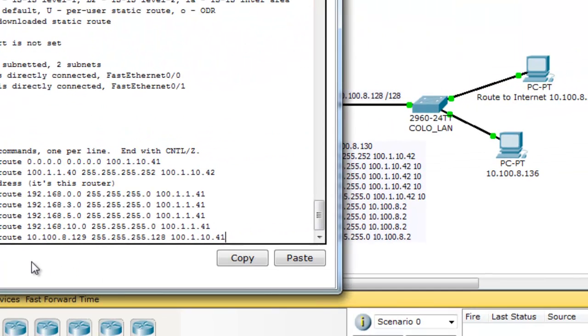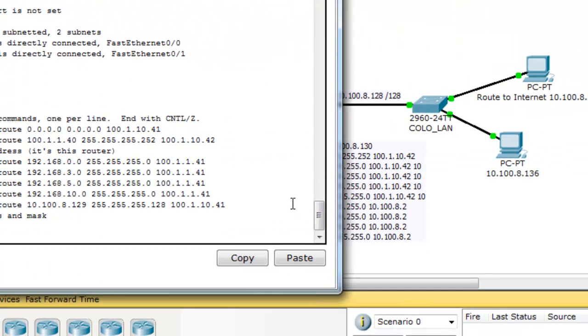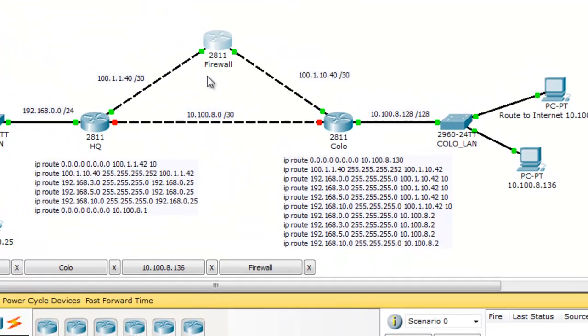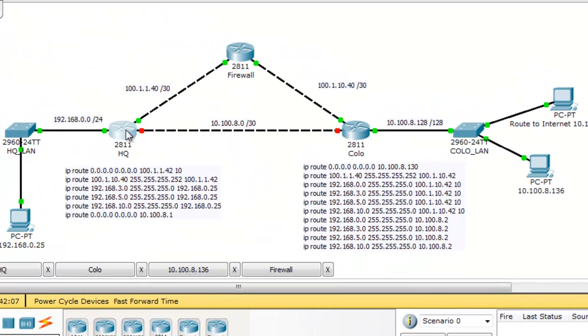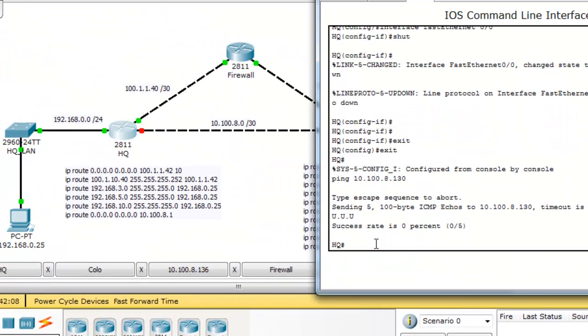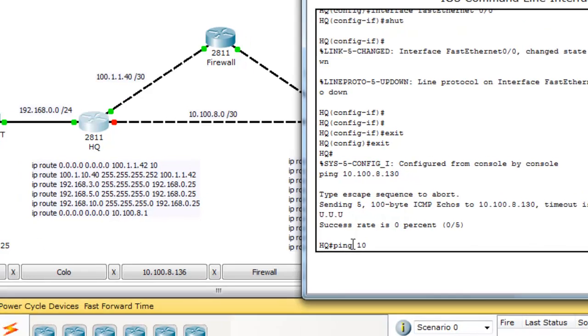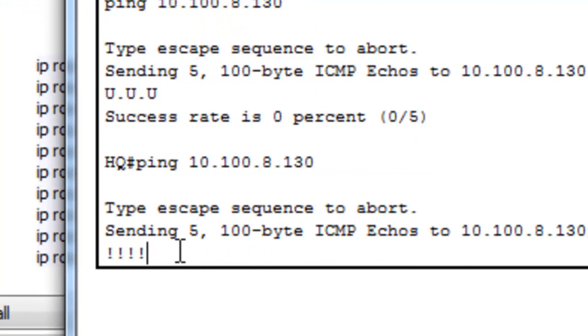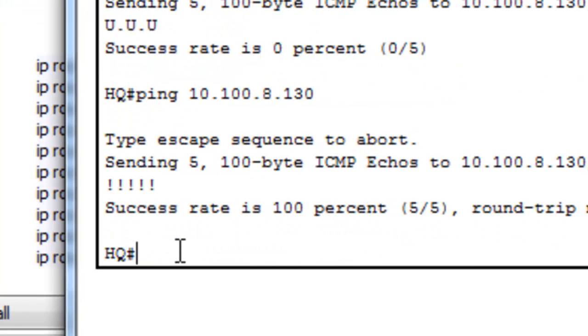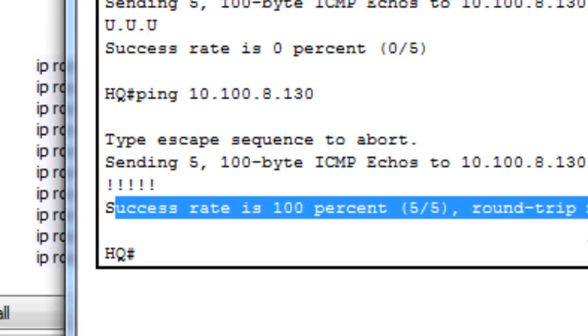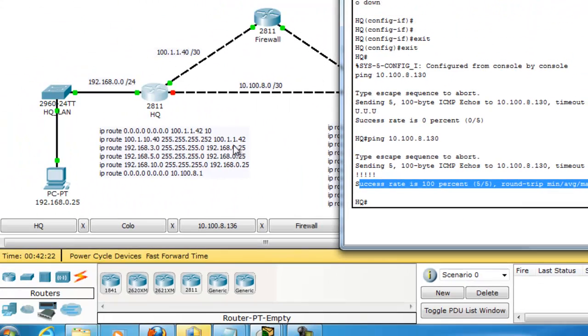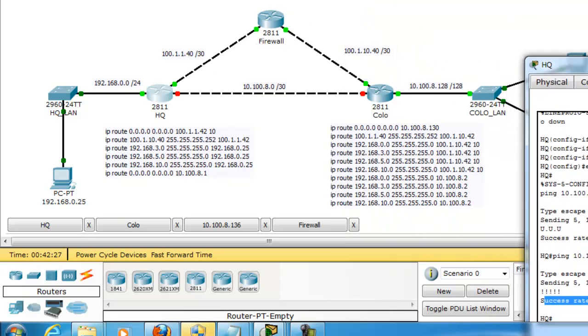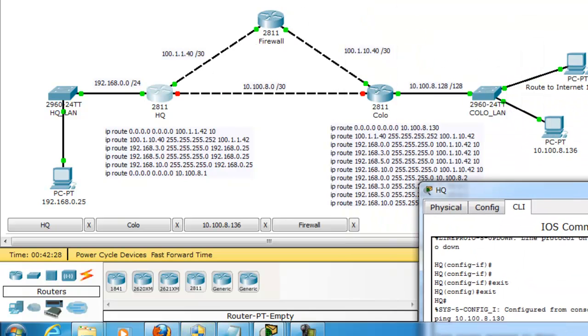So now this router knows how to get to these different locations. So if I go back in here now and say ping 10.100.8.130, you'll see that we have 100% success rate. And that's because the traffic has picked this metric. It's now gone through this path. This router now has knowledge of all of these networks on both sides.